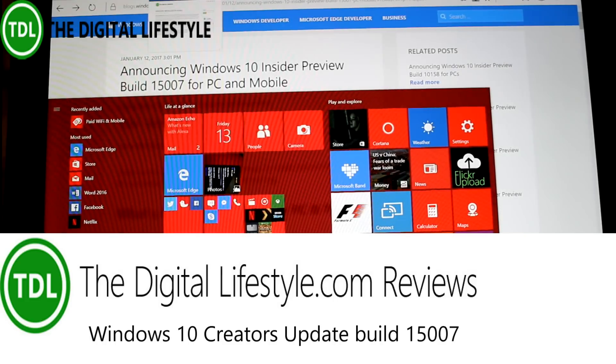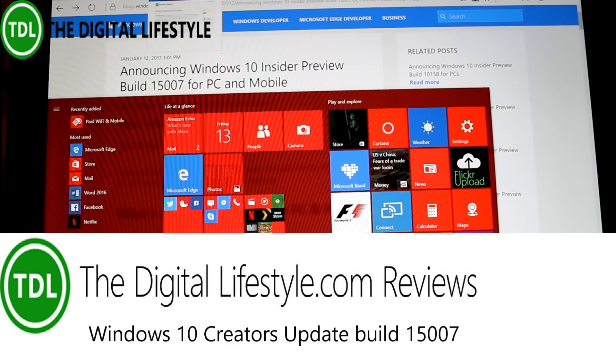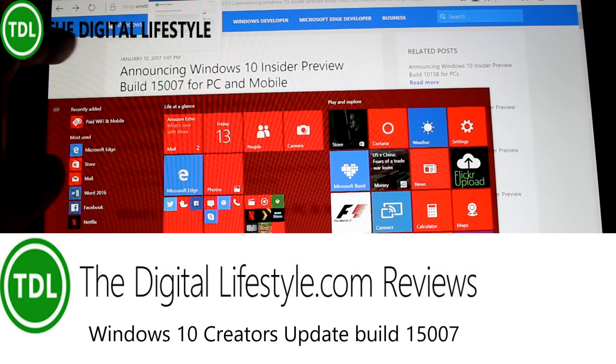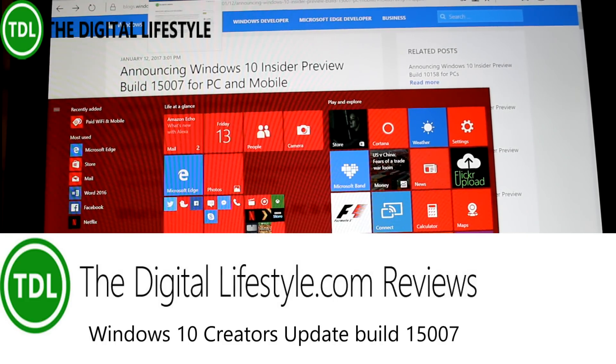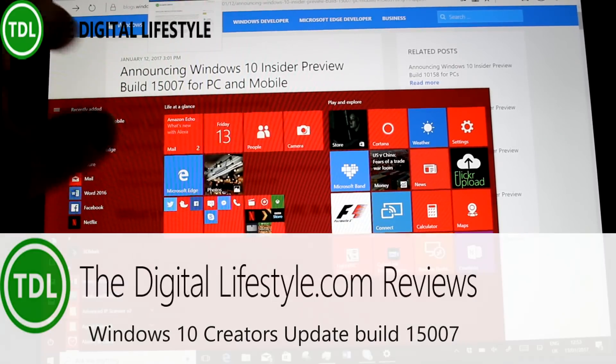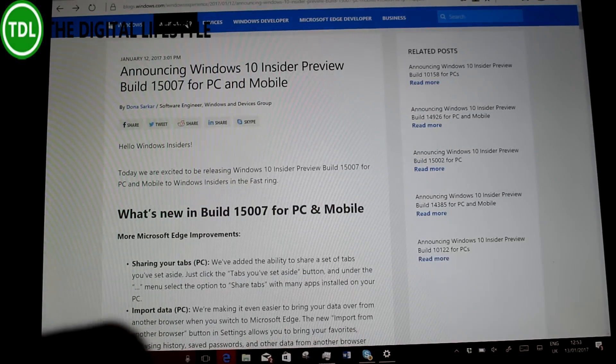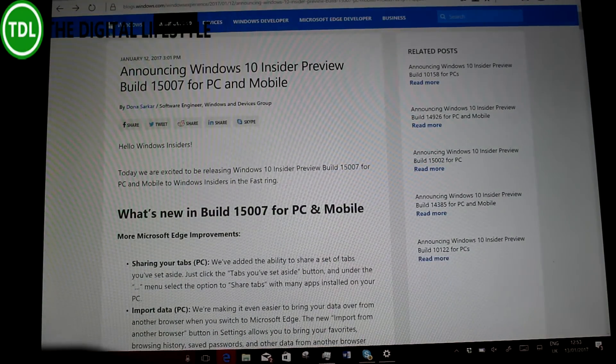Welcome to a video from thedigitalifestyle.com. We have a new Windows 10 build video to look at. This is 15007 for Windows Insiders on the Fast Ring. This is a PC ring.